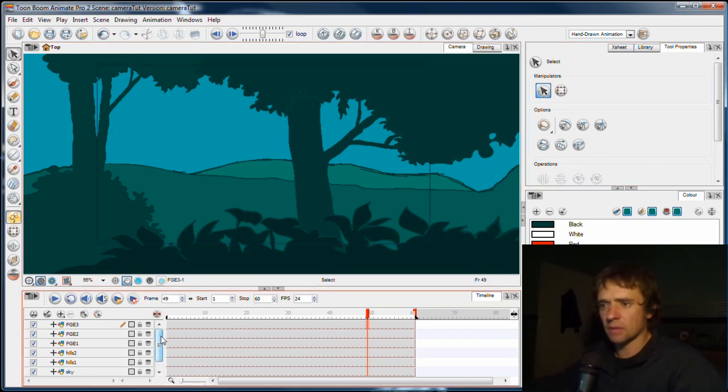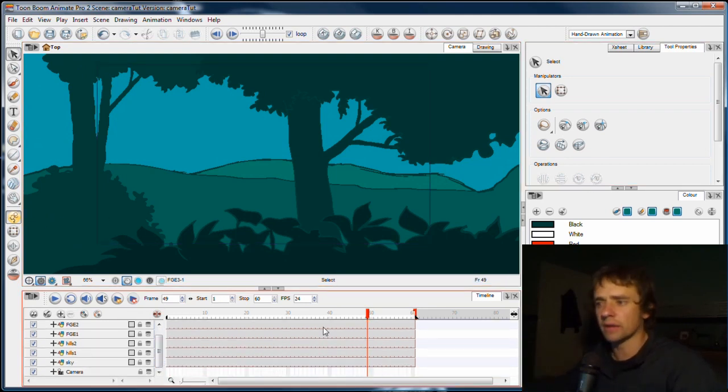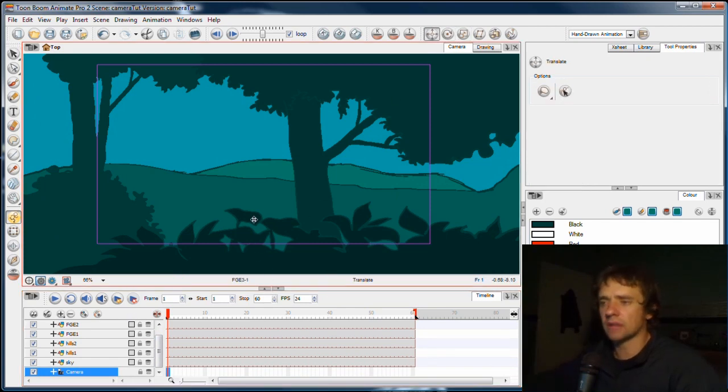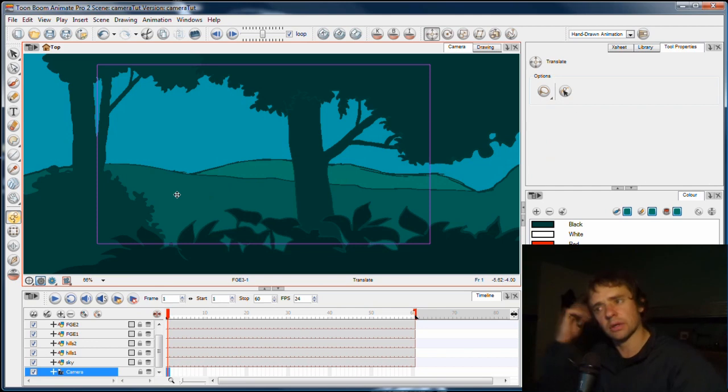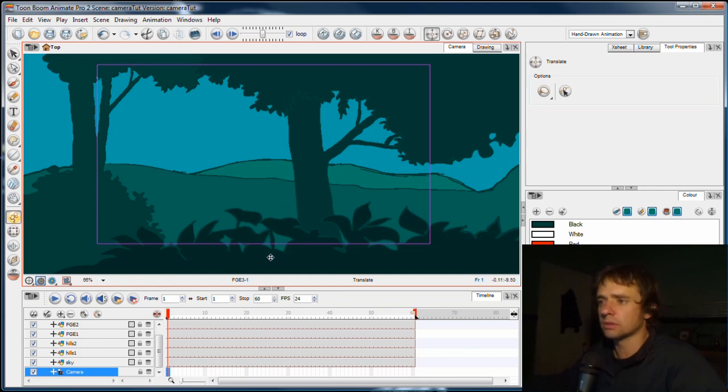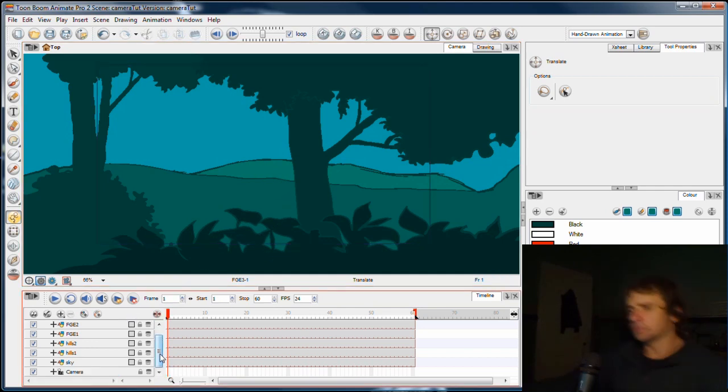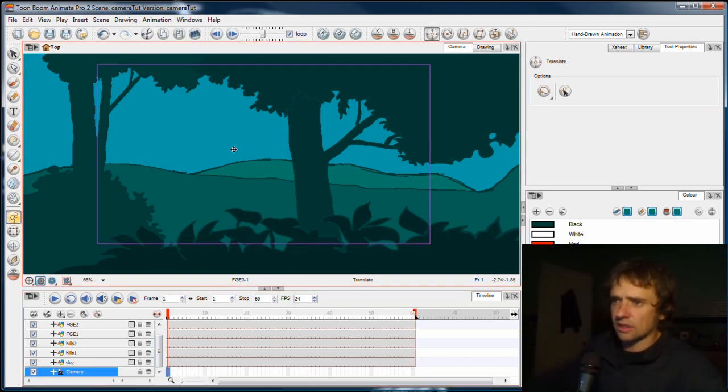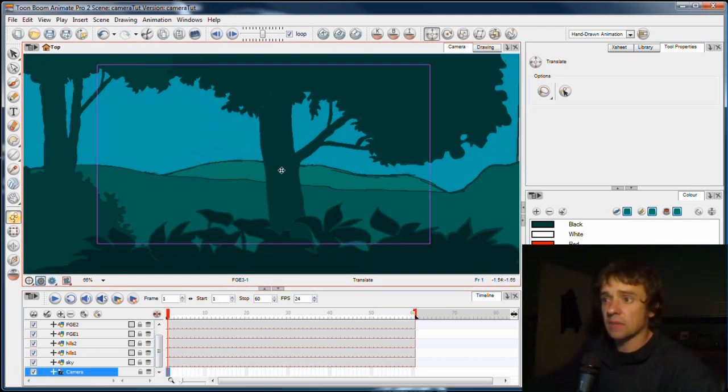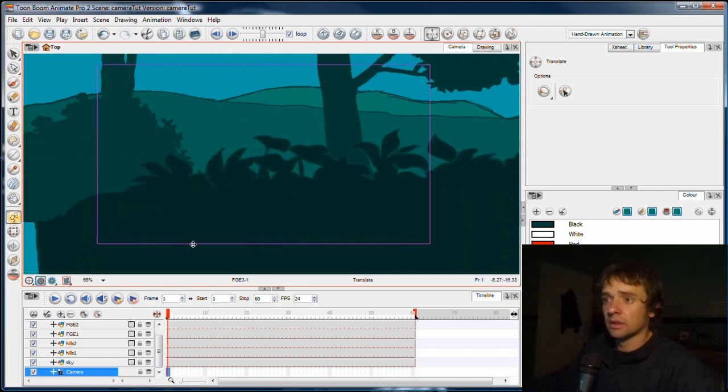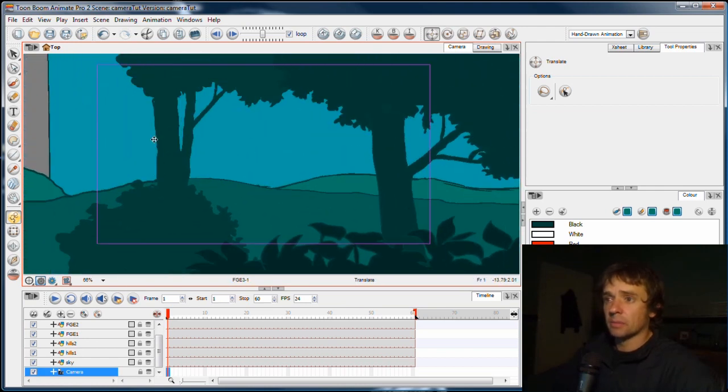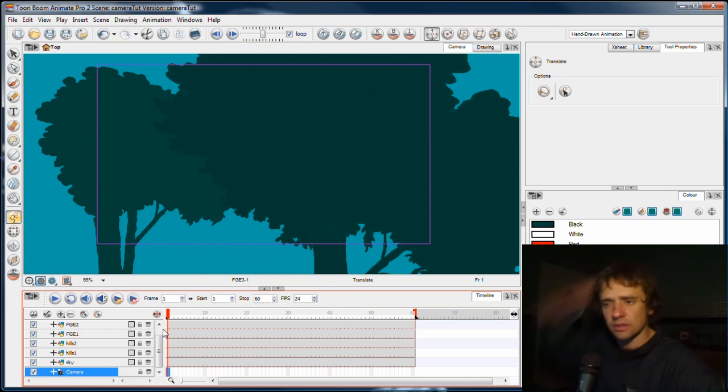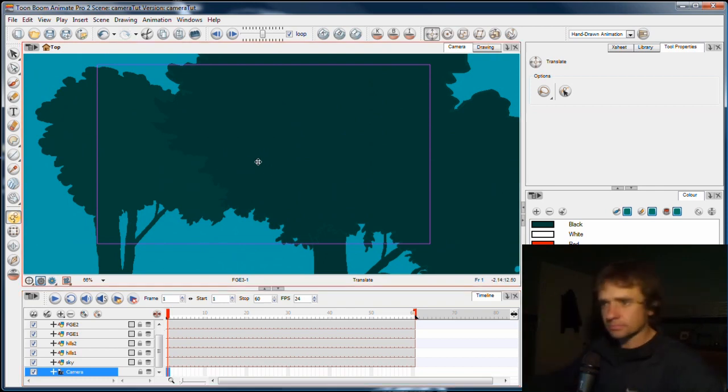Now this camera at the moment cannot be moved around because it needs a peg layer. And if you've watched the earlier series, you'll know how to add a peg layer and add movement to something. So we're going to add a peg to this. For now, you can just see that without the peg layer, I can move the thing around, but it's not creating keyframes in the timeline.